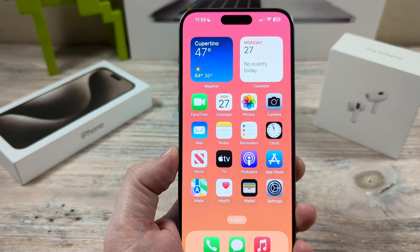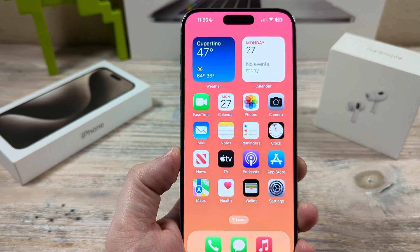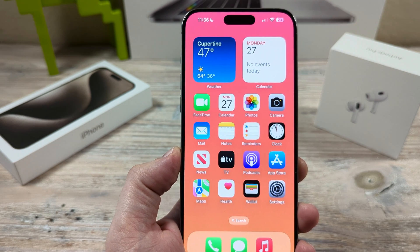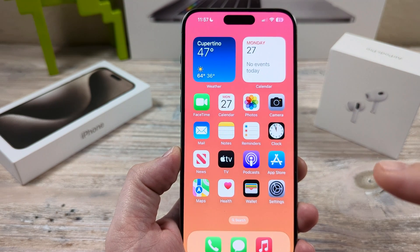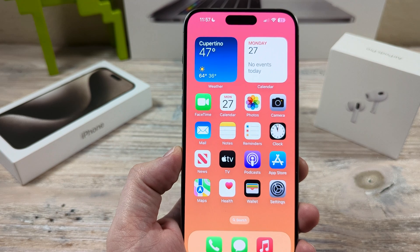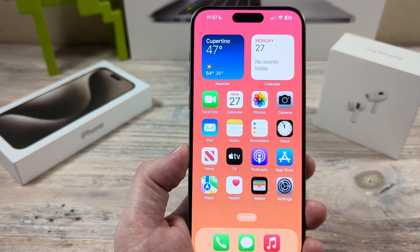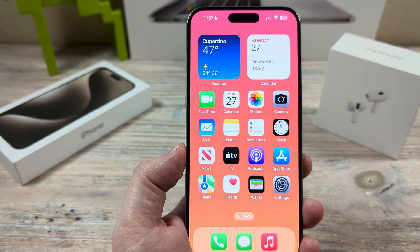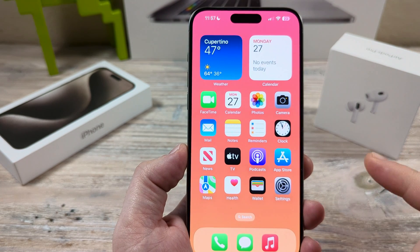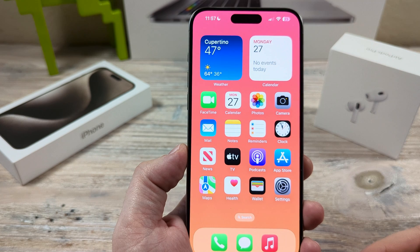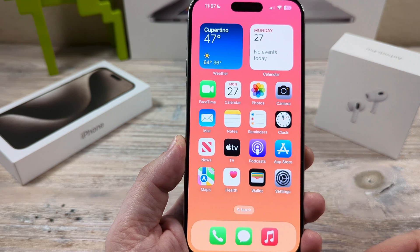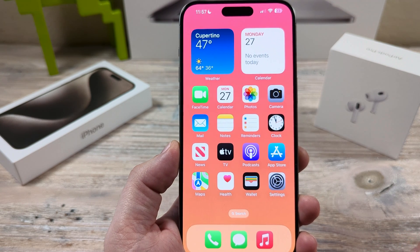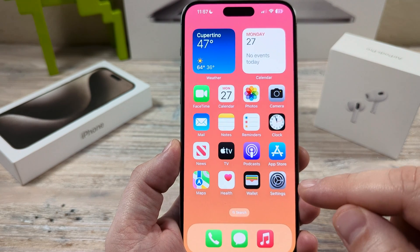Hey guys, welcome to another Mr. Mutech video. Today I'm going to show you how to delete all shared photos on your iPhone device. Now you might think that you need to go in and delete these one by one, but you don't need to. There is a way that you can delete all of them at once. So let me show you how.